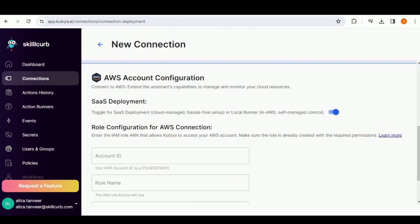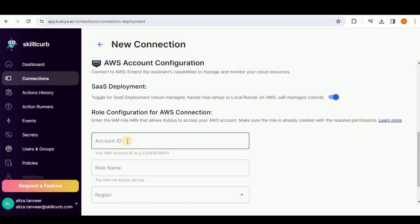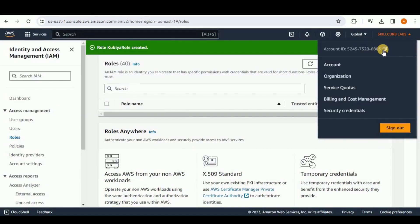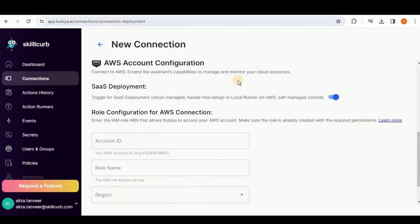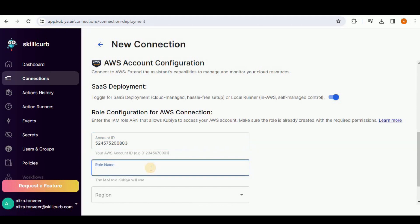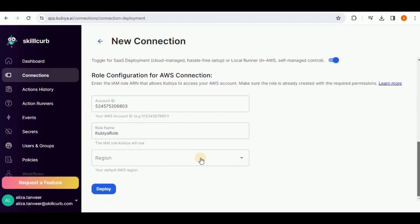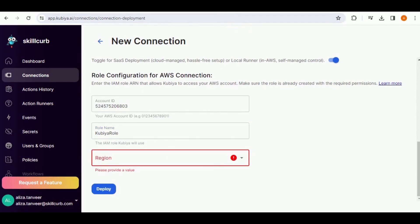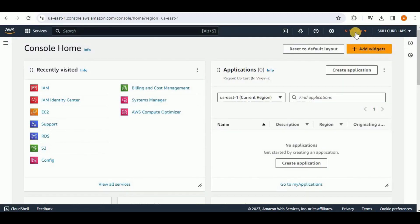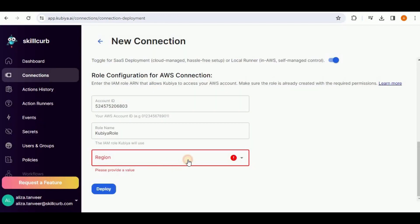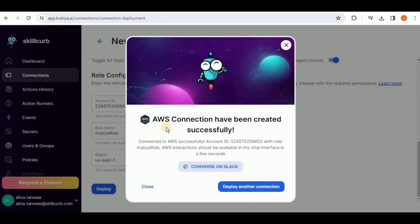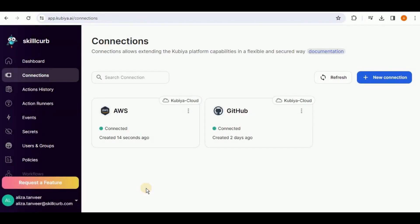Head back to your Kubia dashboard, click on Connections, then New Connection, and select AWS. Scrolling down, you have the option for account configuration. Provide your AWS Account ID — go to your AWS account, click on your username, and copy the Account ID. Paste it in the dashboard, then provide the role name 'kubia-role.' For the region, I'm currently in us-east-1, so I'll select that. A pop-up will confirm that the AWS connection has been successfully created.